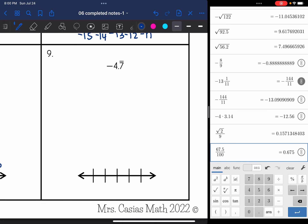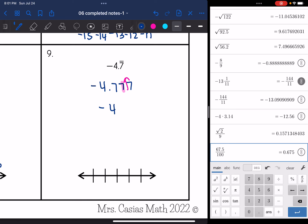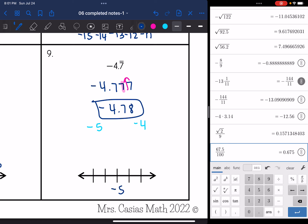Number nine: negative 4.7 repeating. Writing out the first three digits gives negative 4.777. The seven with another seven behind it rounds up to negative 4.78. That is between negative five and negative four. I'll put negative five in the middle, negative six and negative seven right below it, and negative four and negative three right above it. So negative 4.78 is closer to negative five, about right here. The original number was negative 4.7 repeating.